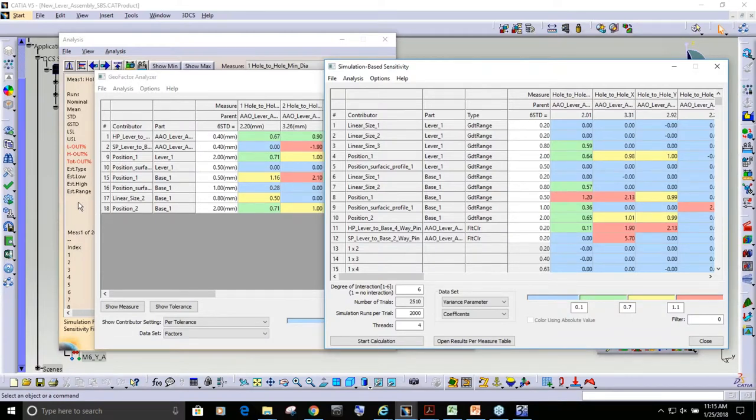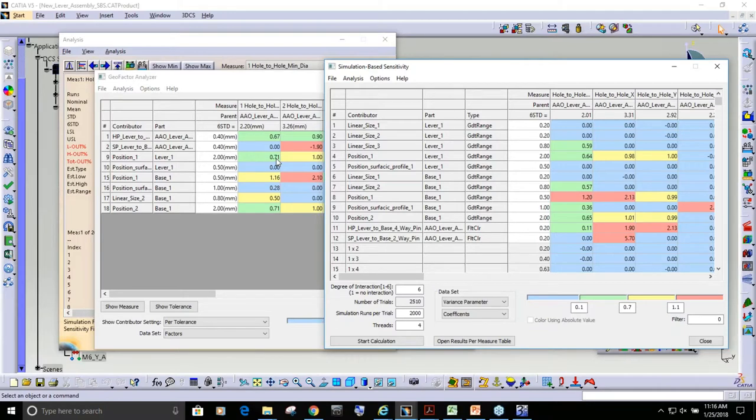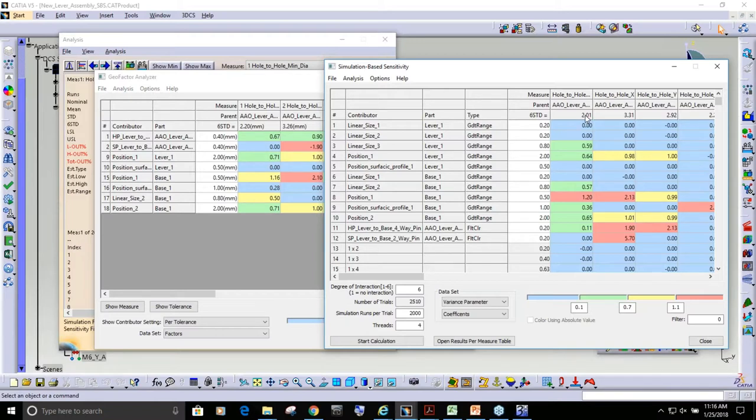And one of the reasons why is if we look at this position one tolerance with just geofactor, it's calculating a coefficient of 0.71, because you do not get to analyze the interaction between the tolerances. But because we are running multiple simulations, we're getting a better calculation of the coefficient, 0.64. And now my results will match better with the actual 3DCS simulation.